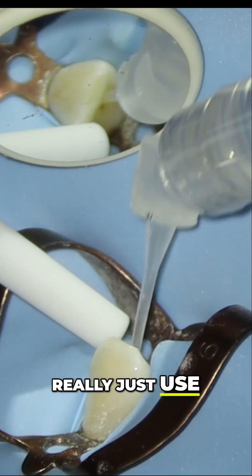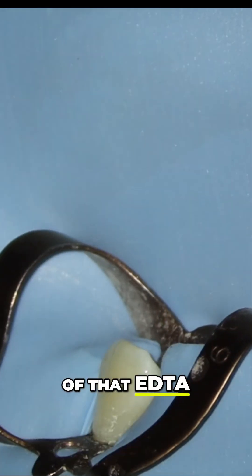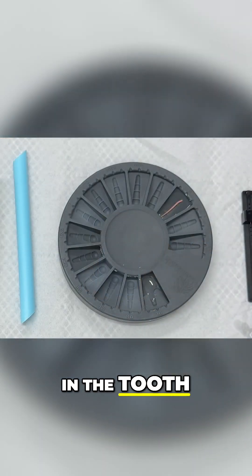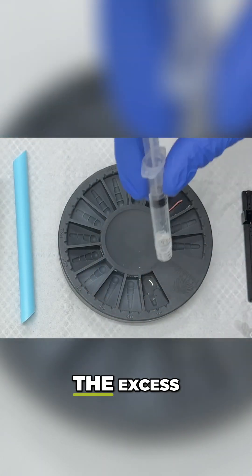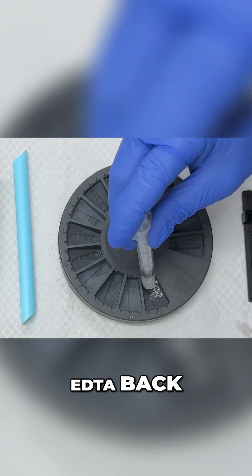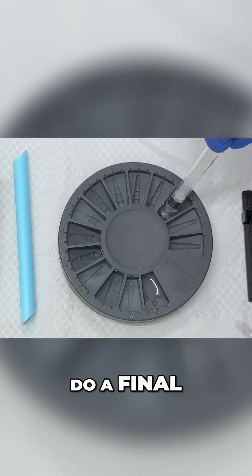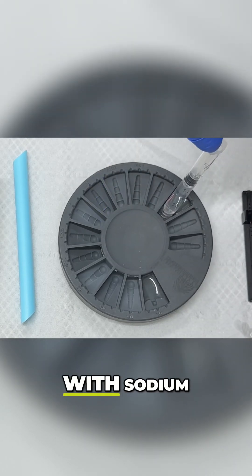Really just use all of that EDTA to remove that smear layer in the tooth. I'm going to push the excess EDTA back into where it was, and then I'm going to do a final rinse with sodium hypochlorite.